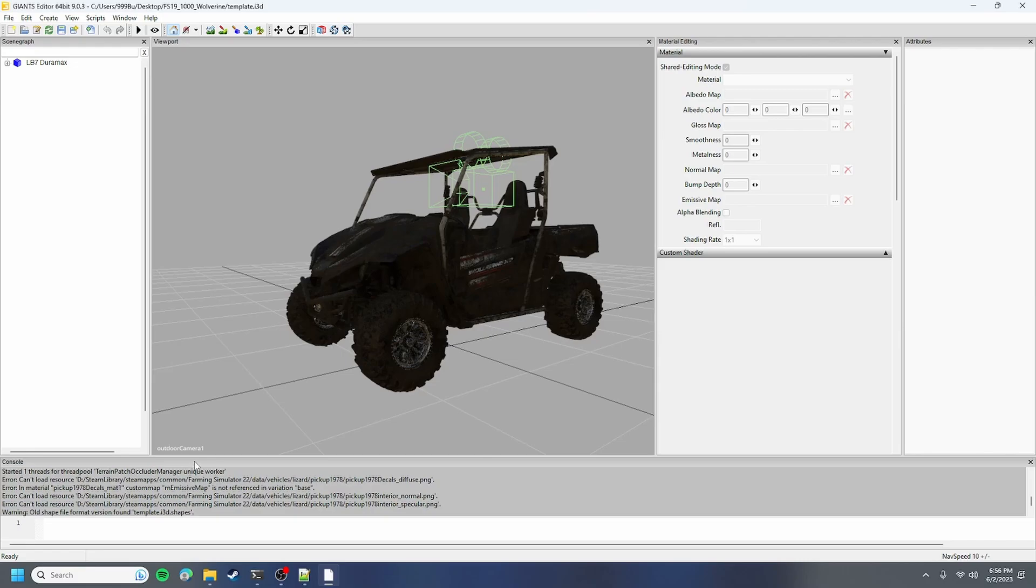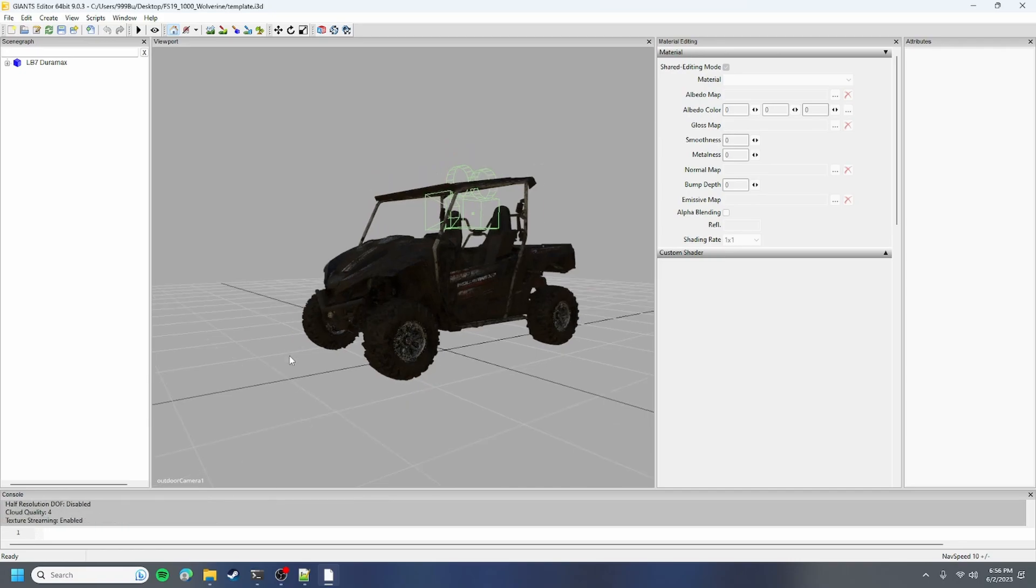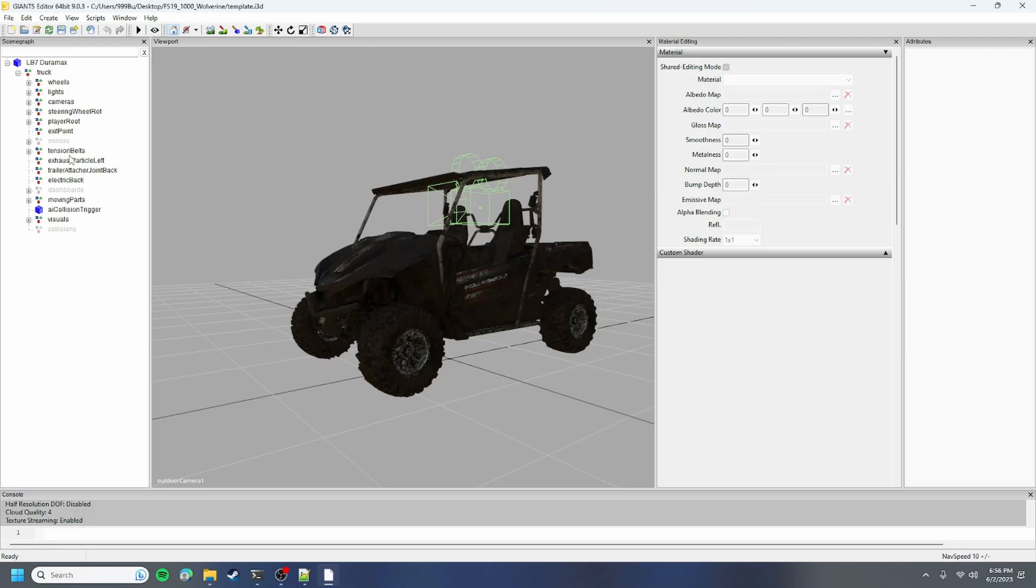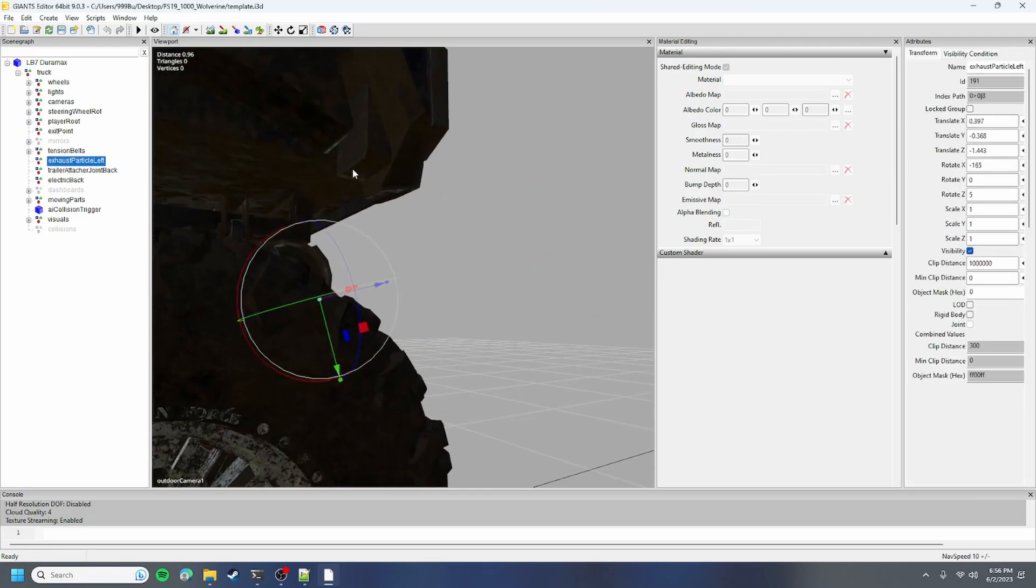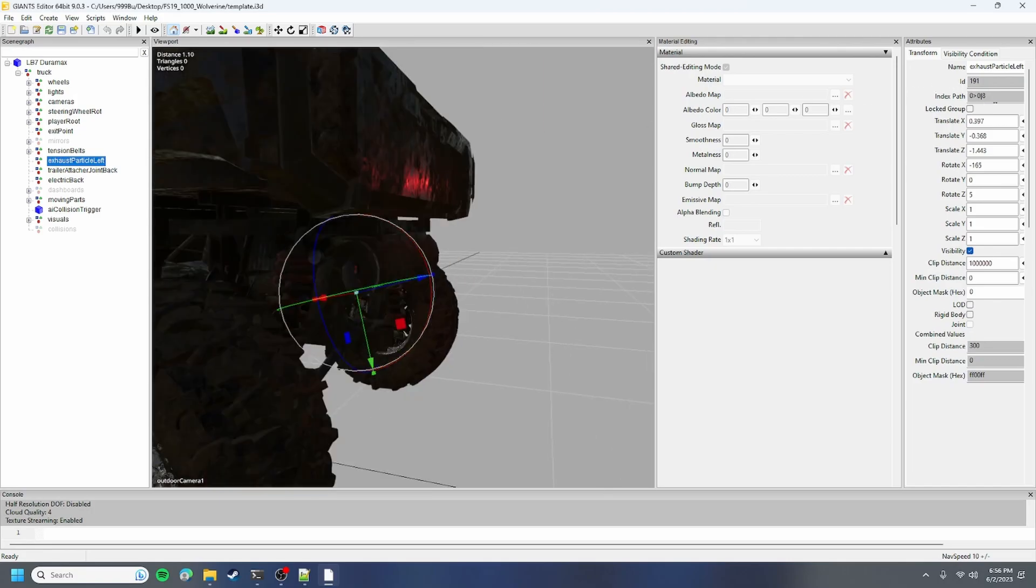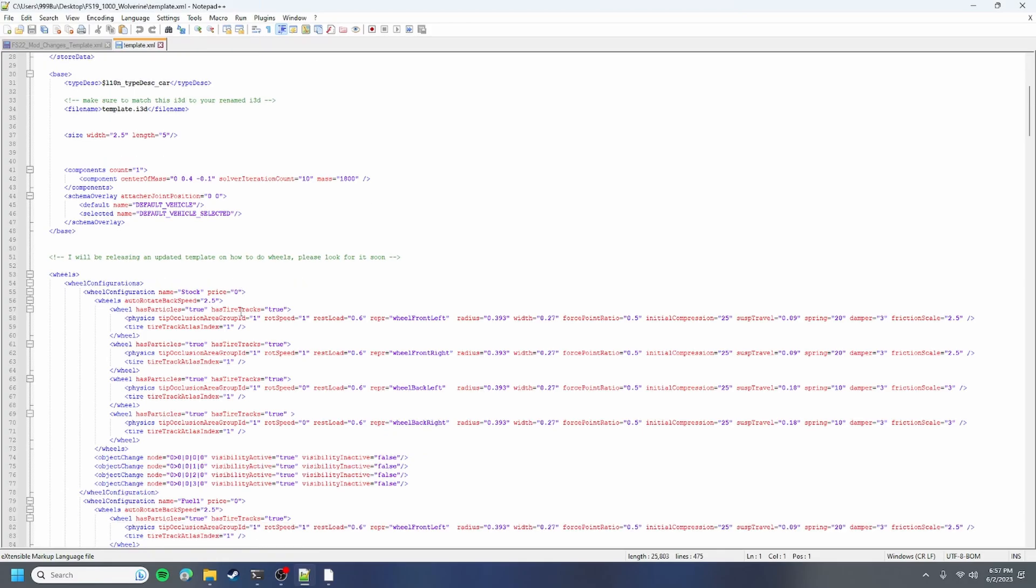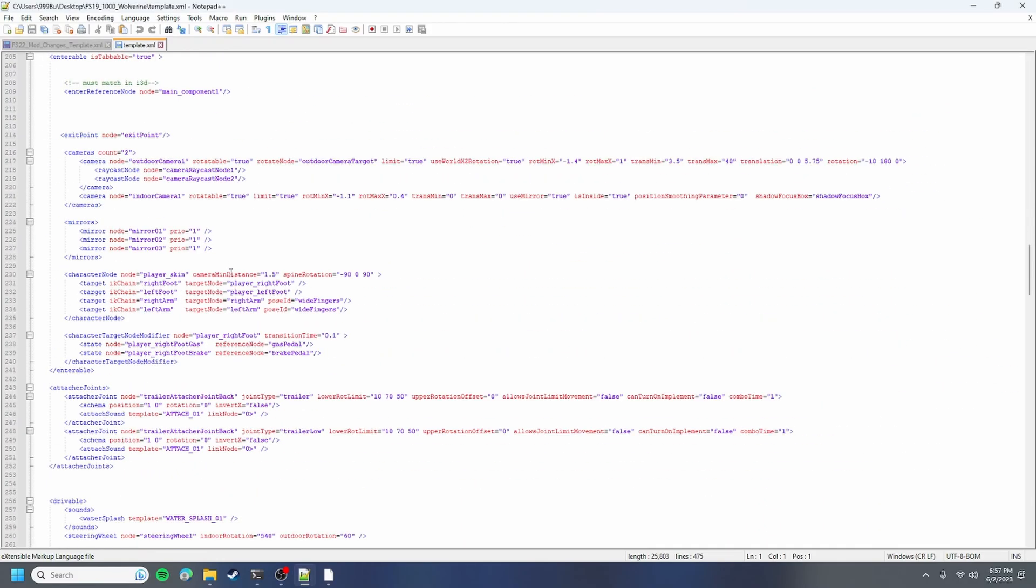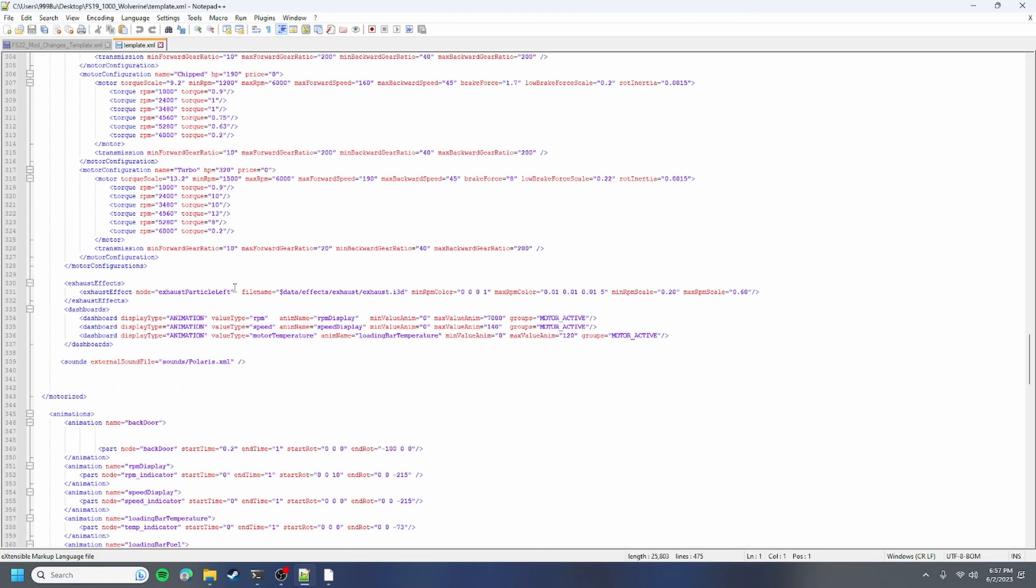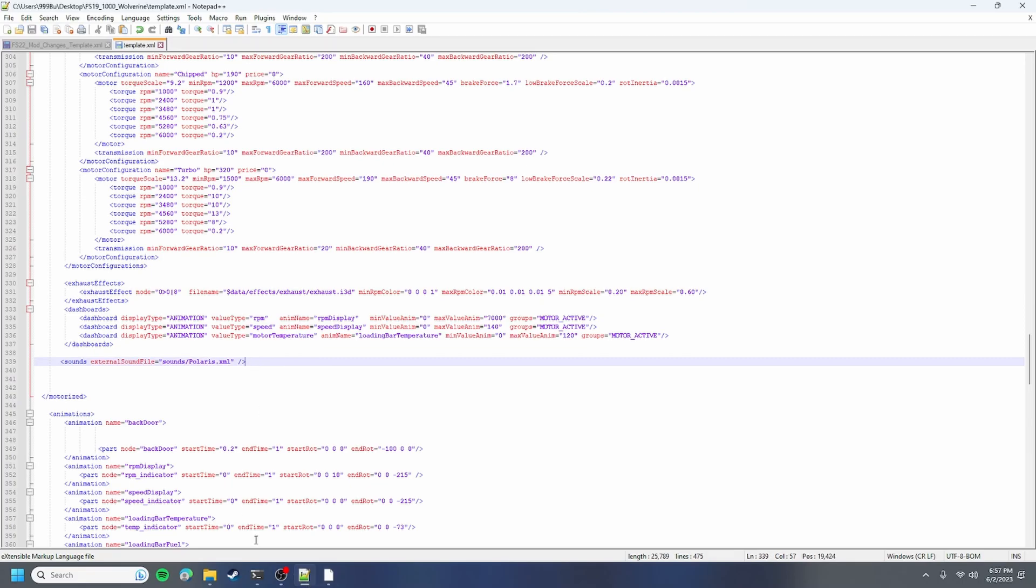We only have an error for these but it isn't game breaking, so I just like to ignore those. We're gonna go to our exhaust particle left. That's where like your exhaust fumes are gonna be coming out. You want to copy that index path, copy it and open up our XML again and find our exhaust effect and just delete this node and put that in. Your exhaust should show up.